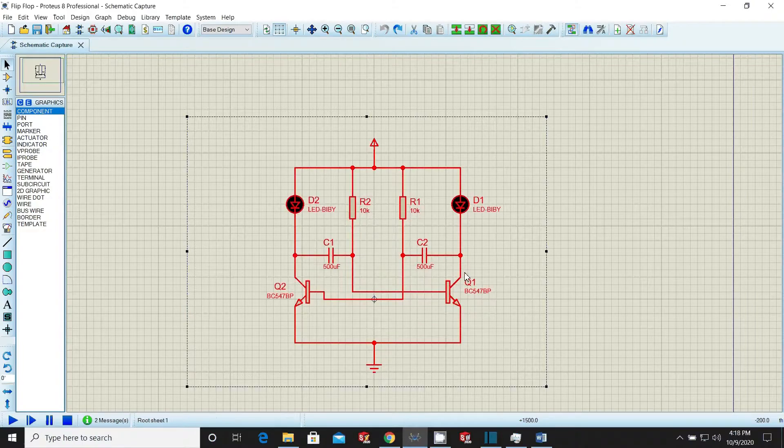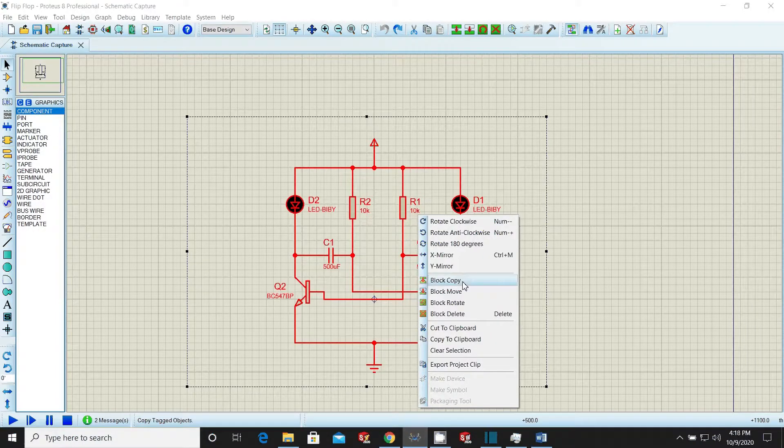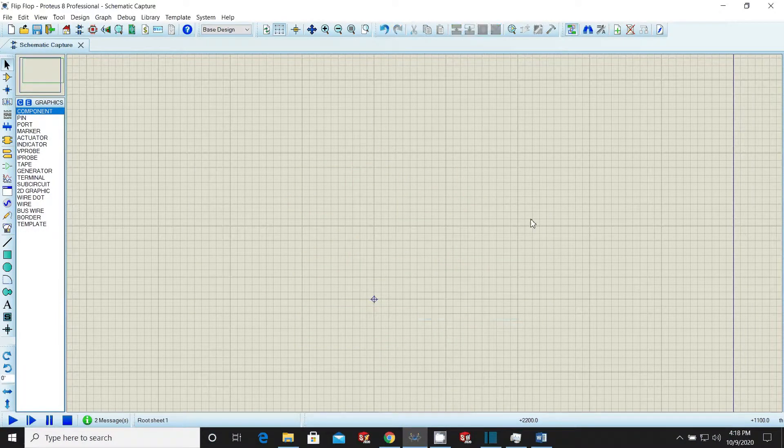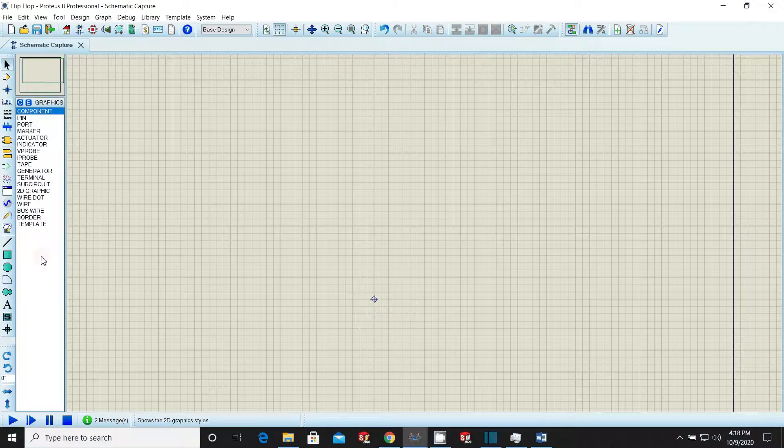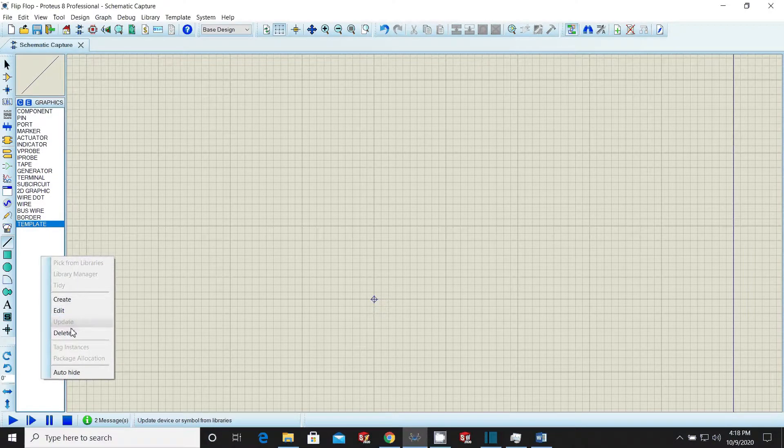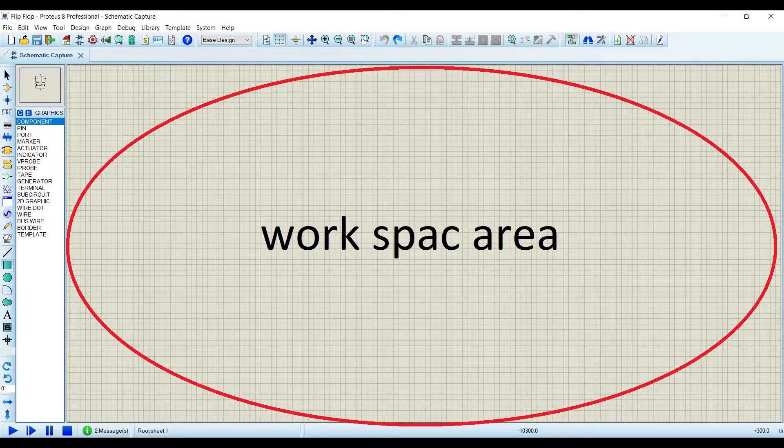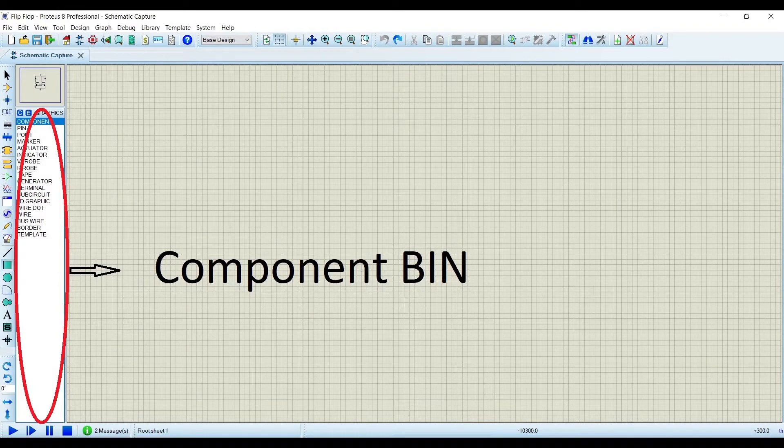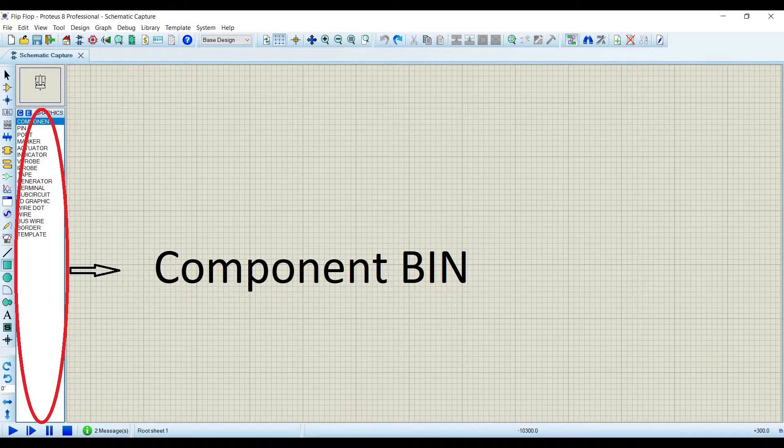Delete everything from workspace and component bin. As I have already explained workspace area and component bin area in previous video, this area where circuit is drawn is called the workspace environment and this area where components are readily available for use is called the bin. Once components are picked from libraries, they remain placed in bin for frequent use.